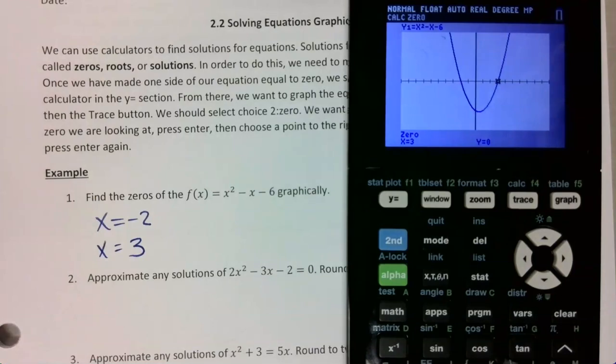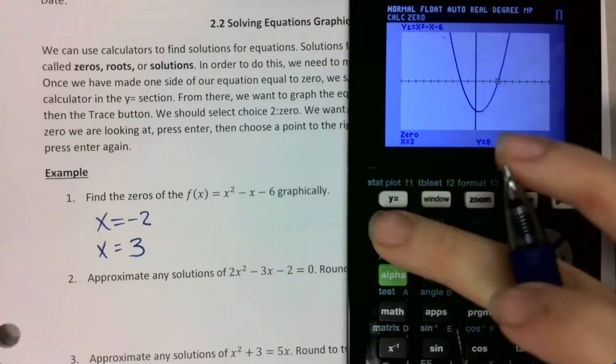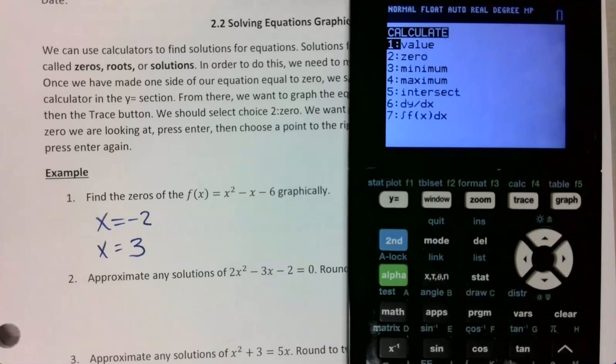A student asks about whether to use trace or zero. I went second trace, then zero, then I went to the left, then to the right, then pressed enter again. But if it says zero and the signs change, that means you didn't cross the x-axis.